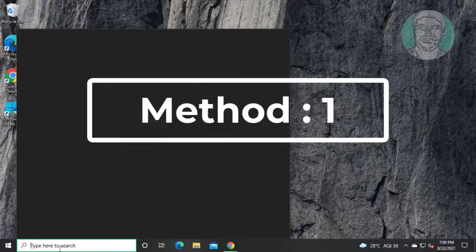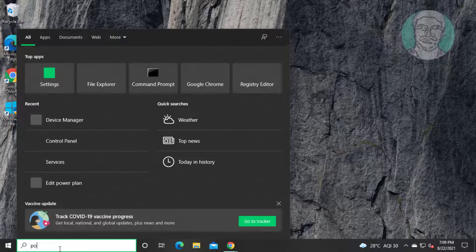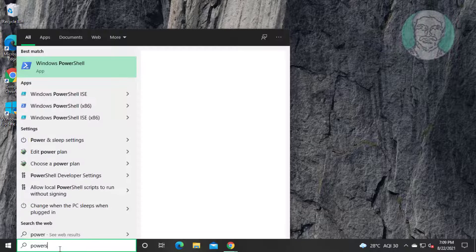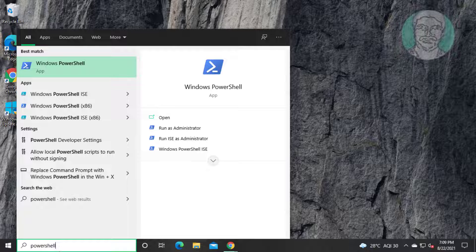First method is type PowerShell in Windows search bar, right click run as administrator.